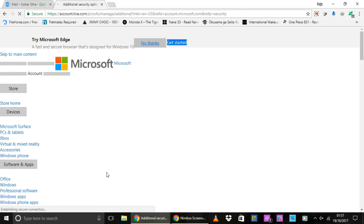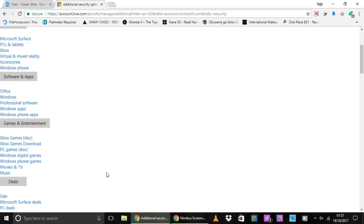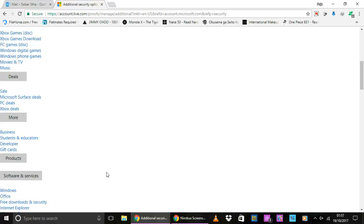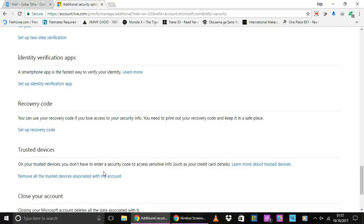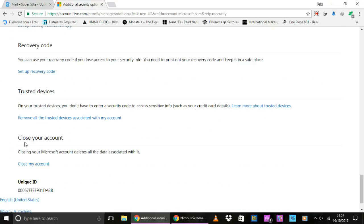And this will redirect me to another page and I think I need to scroll down to Close Your Account here, then click on this Close My Account link.